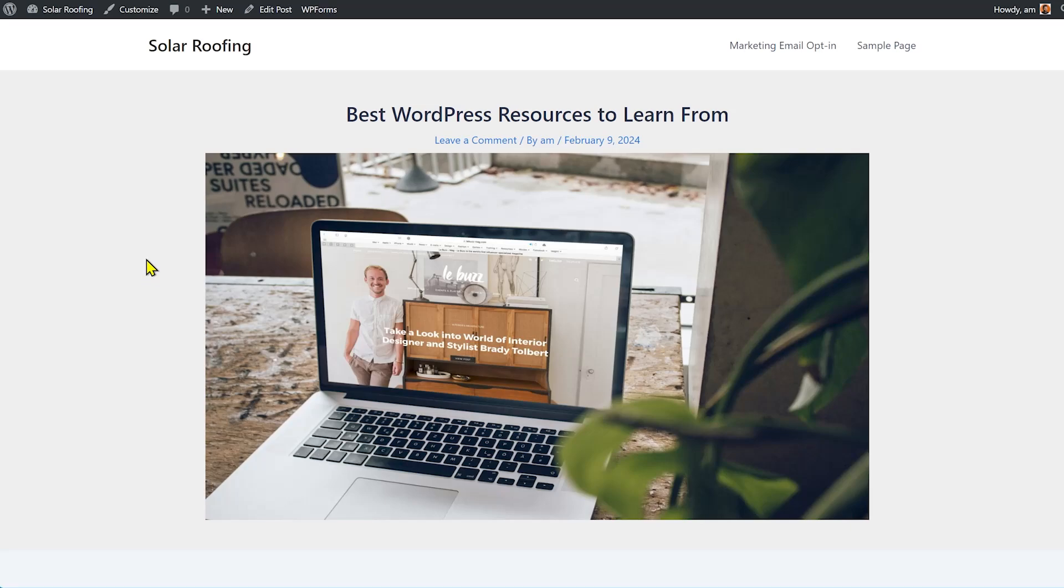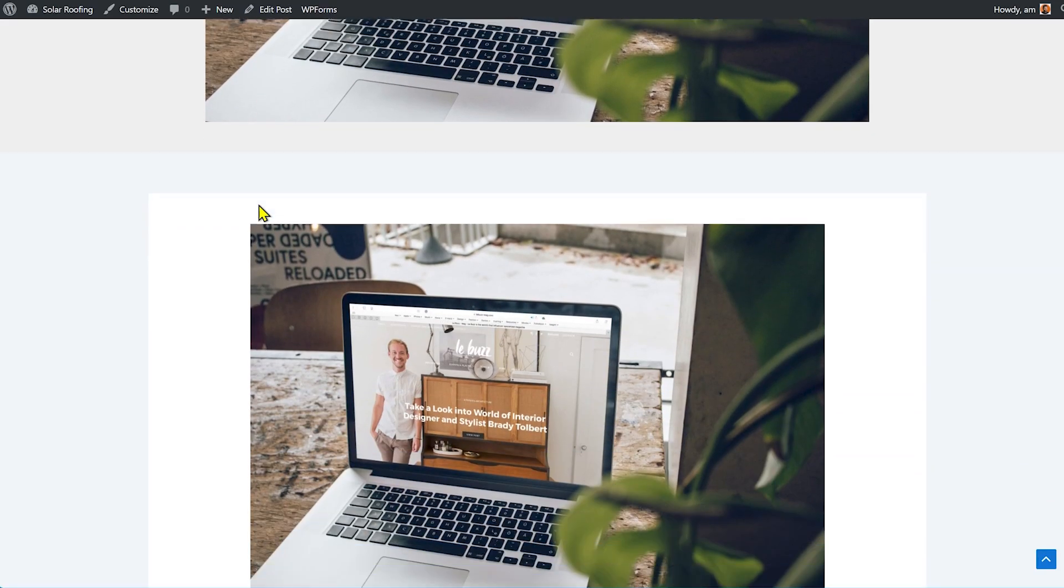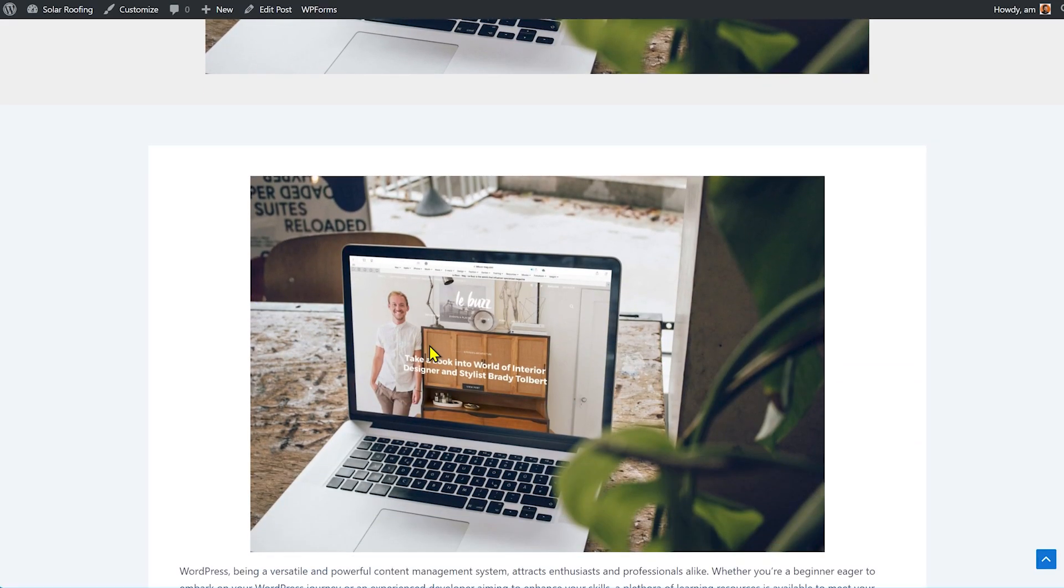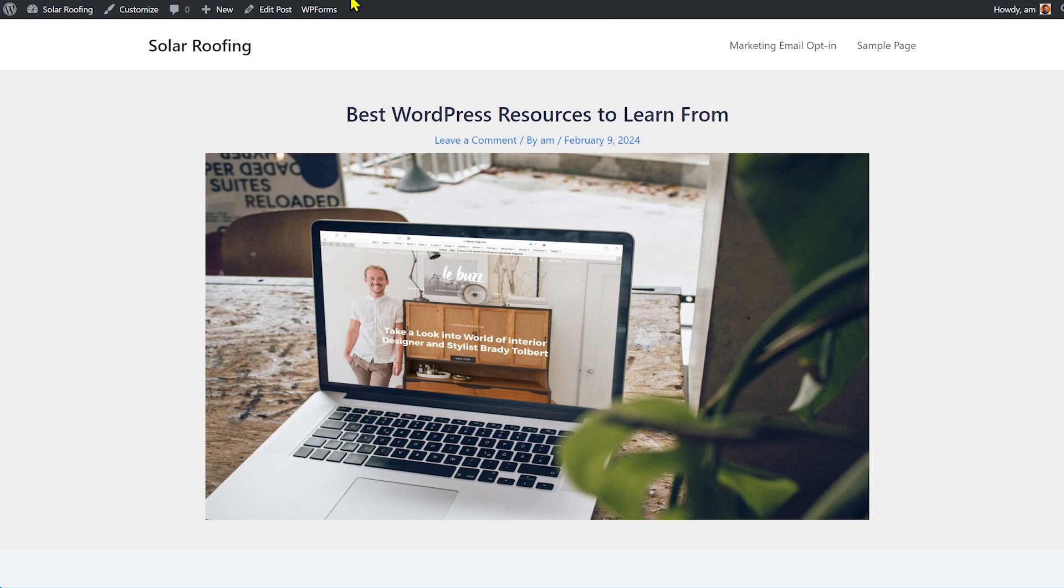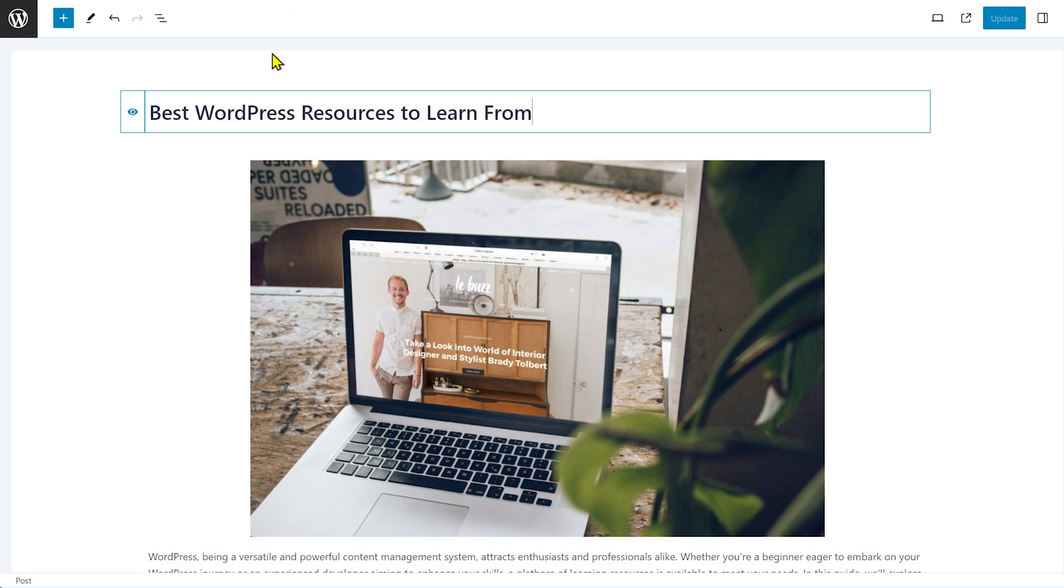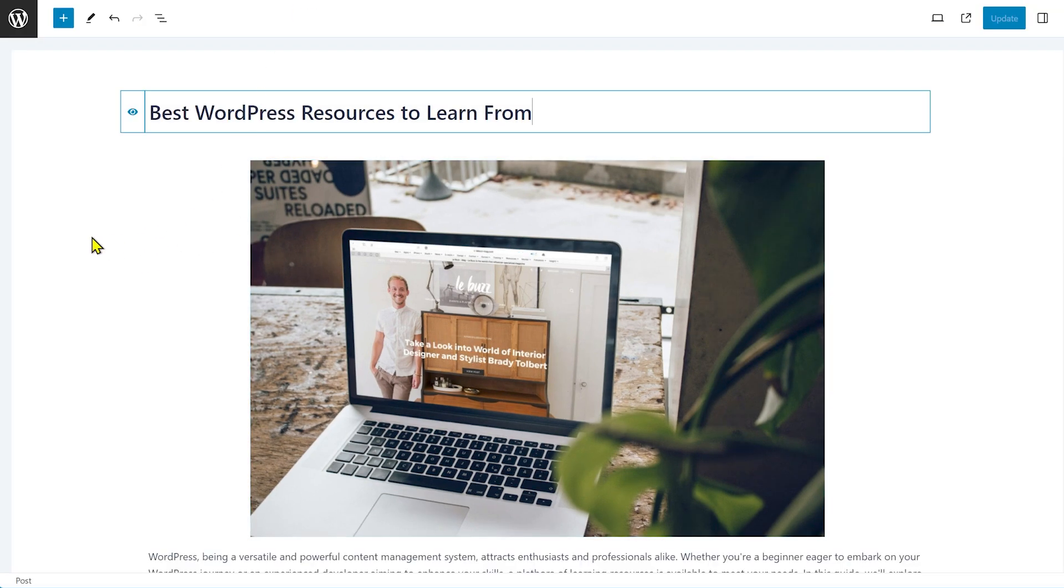Are you facing this issue on your site that the featured image shows up twice on every single blog post, but when you go to the post section it's actually just available once? I just added it once. So in this video, I'm going to show you how to solve that quickly and easily.